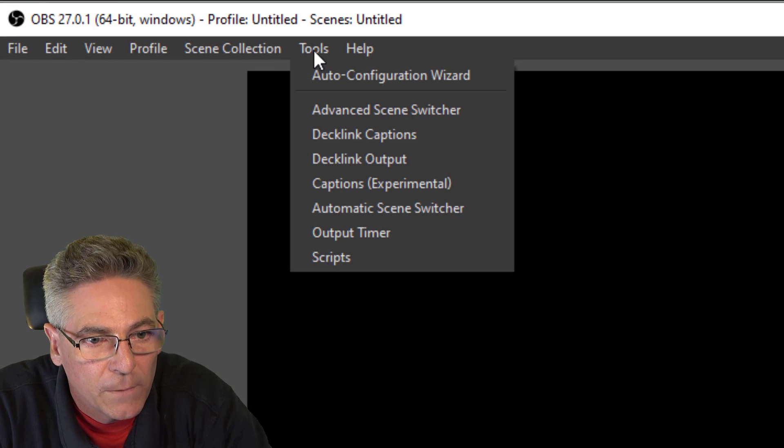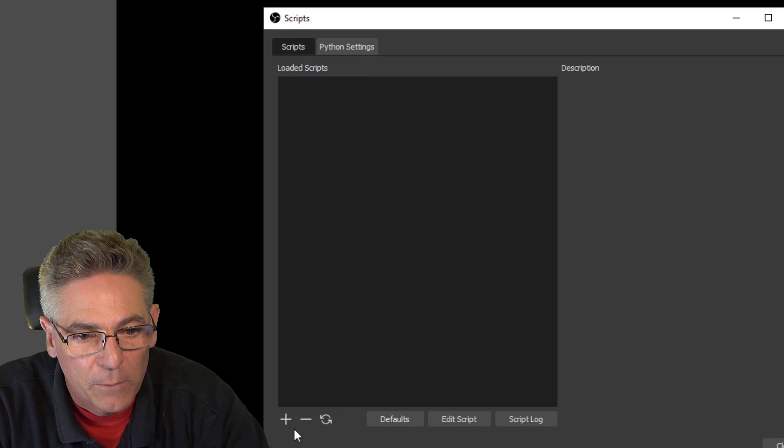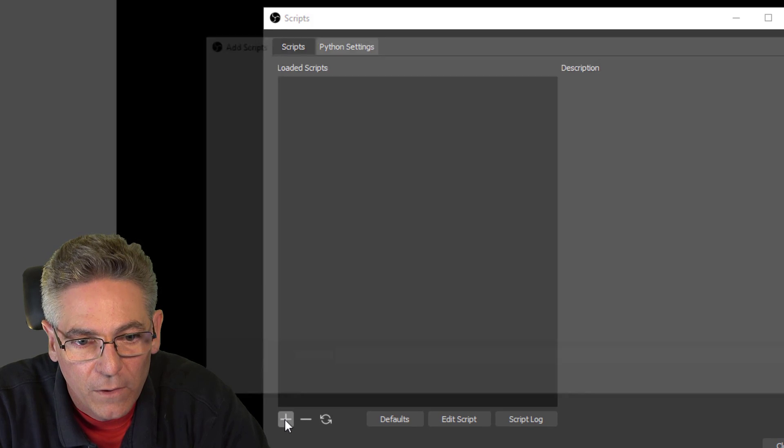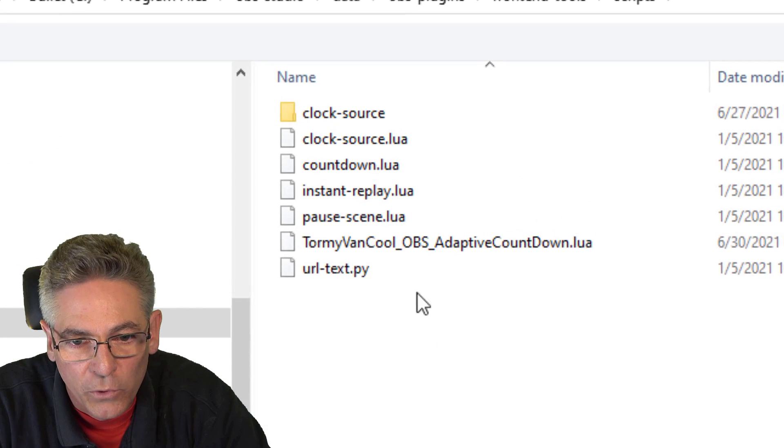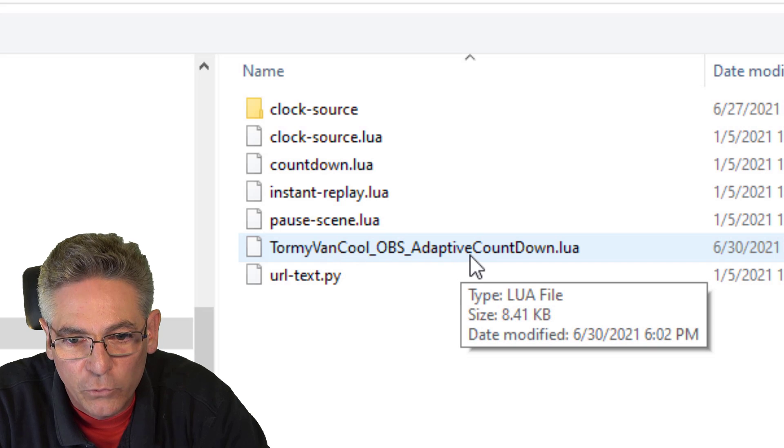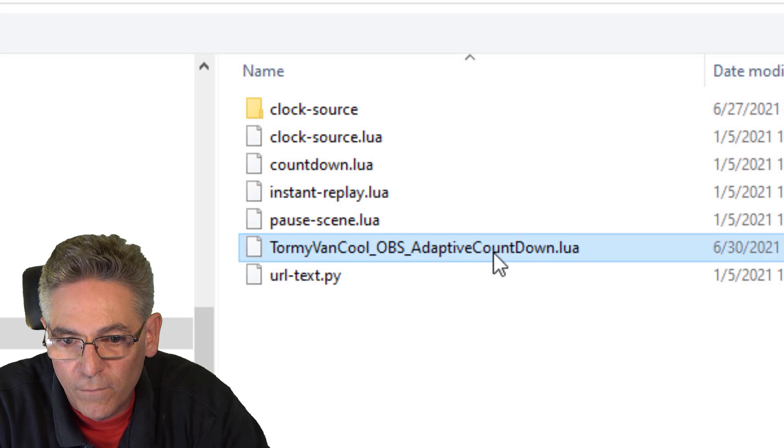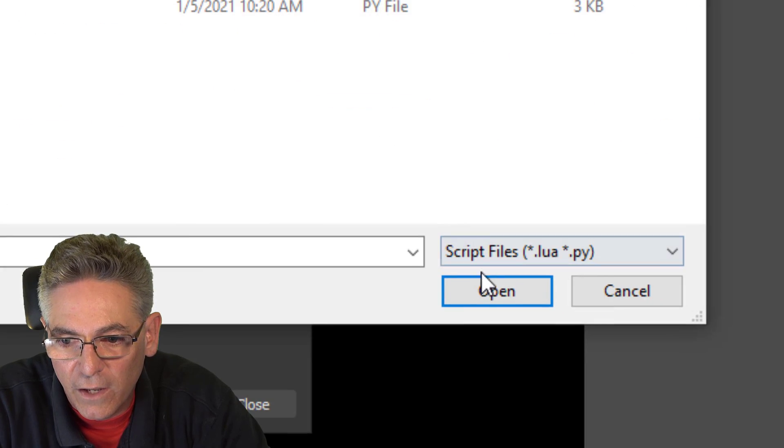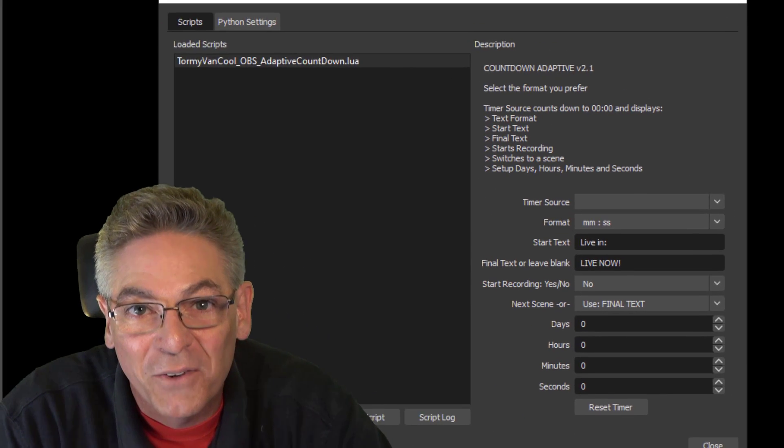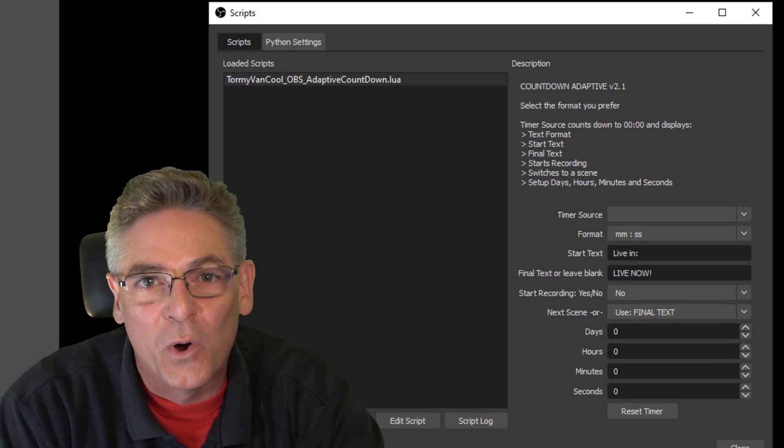Go to Tools, Scripts, hit the plus sign, and you will see Tormi's Lua script right there. Click it, hit Open. And you are presented with all the parameters. Okay, let's go over those parameters right now.